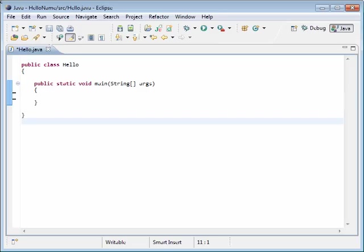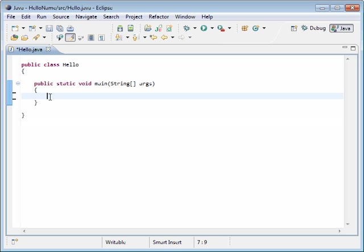We're going to create a very simple project that's going to get the username on this computer and output it to the screen. First we're going to add some code to our file. We're going to create a variable name called username. Now that we have that variable we need to assign the computer's username to that variable using the system object.